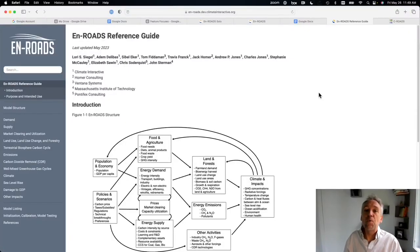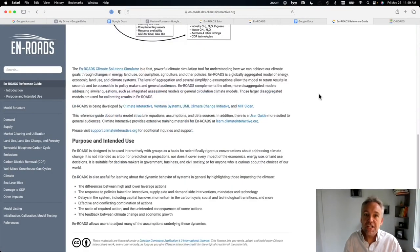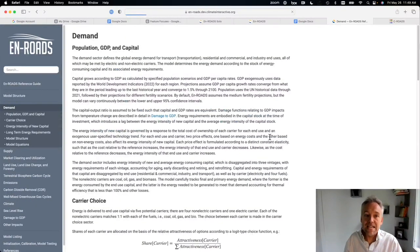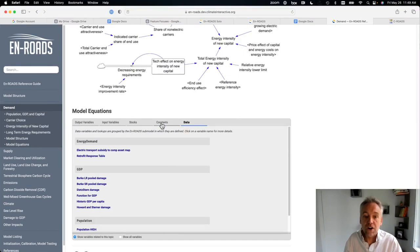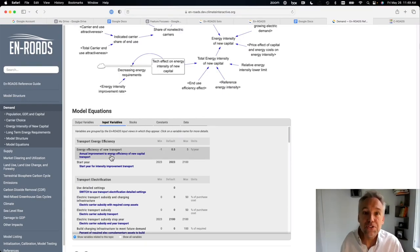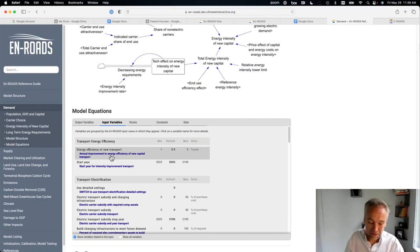We also rebuilt the reference guide. The En-ROADS reference guide is now online and searchable. You can look at every equation, see diagrams, what the parameters are — with amazing transparency, you can look at stocks, constants, data, input variables, and everything you might want to know, as opposed to the 400-page PDF document that was really difficult to work with previously.